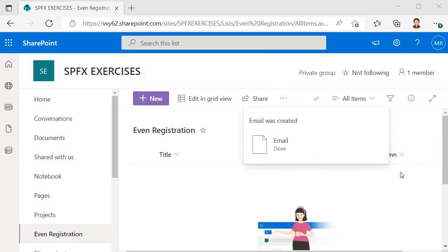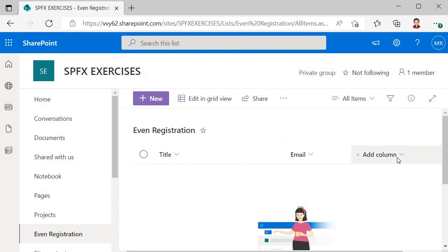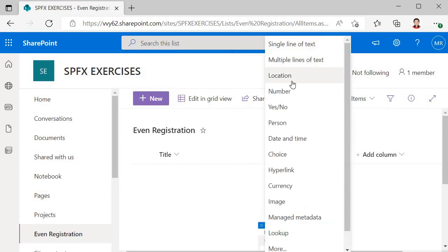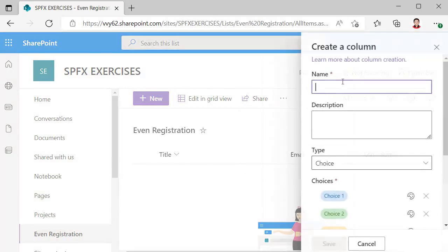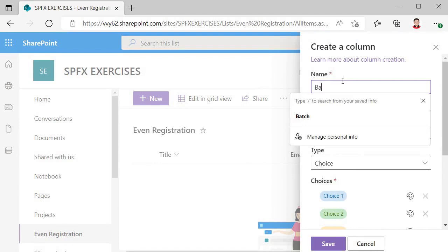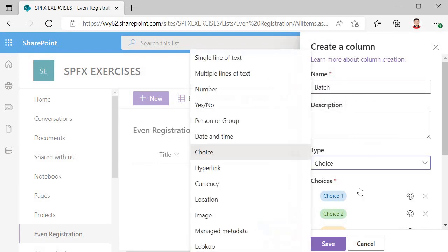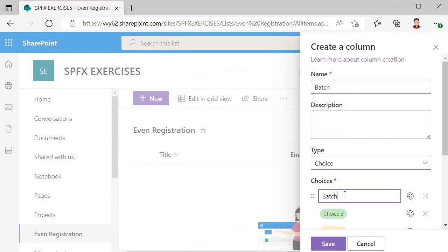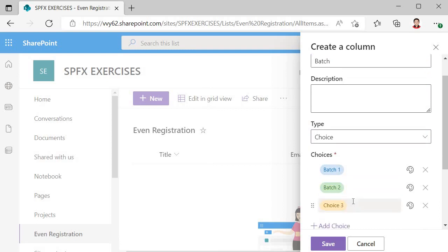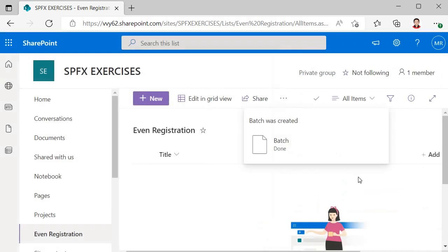Next we have another field called batch. That is of type choice. I will call it batch and here I will specify batch 1, batch 2, batch 3. Save it.